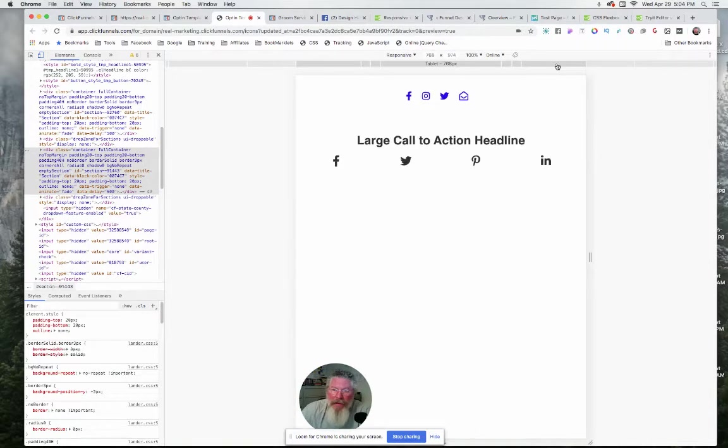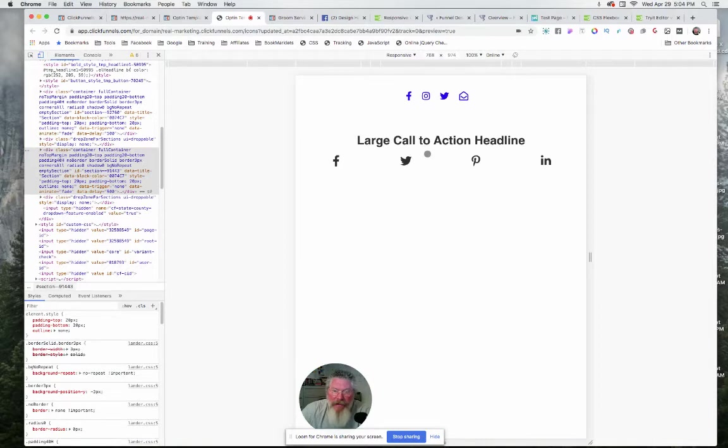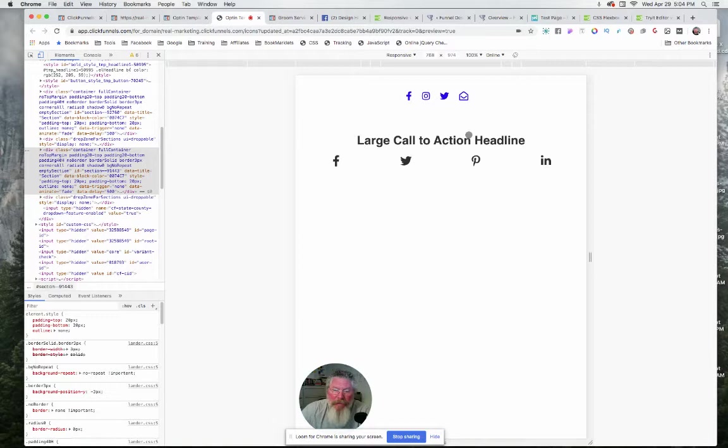Then we get down smaller into what they're calling here a tablet at 768, and it goes to the second line, which is what you would expect it to do because you'll see here that this was one row with two columns in it.